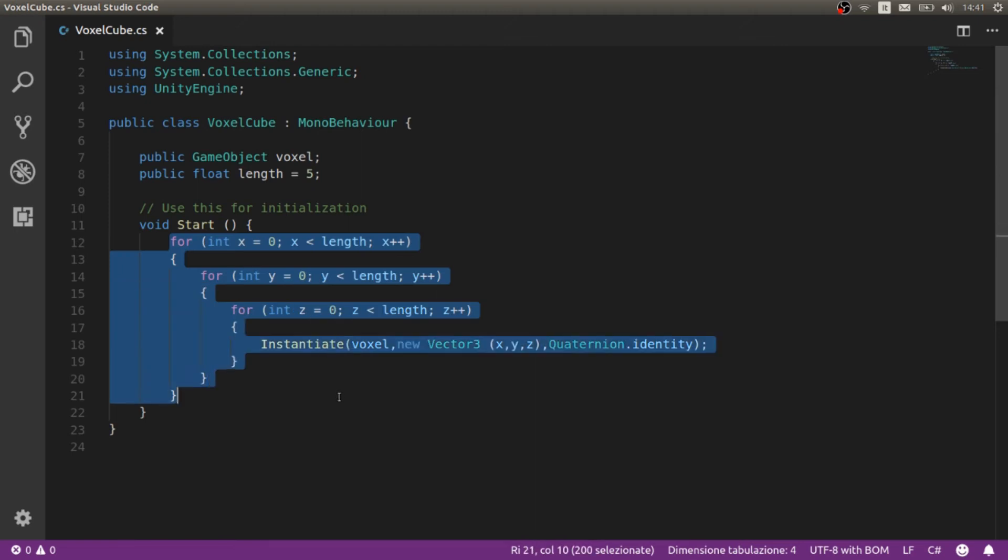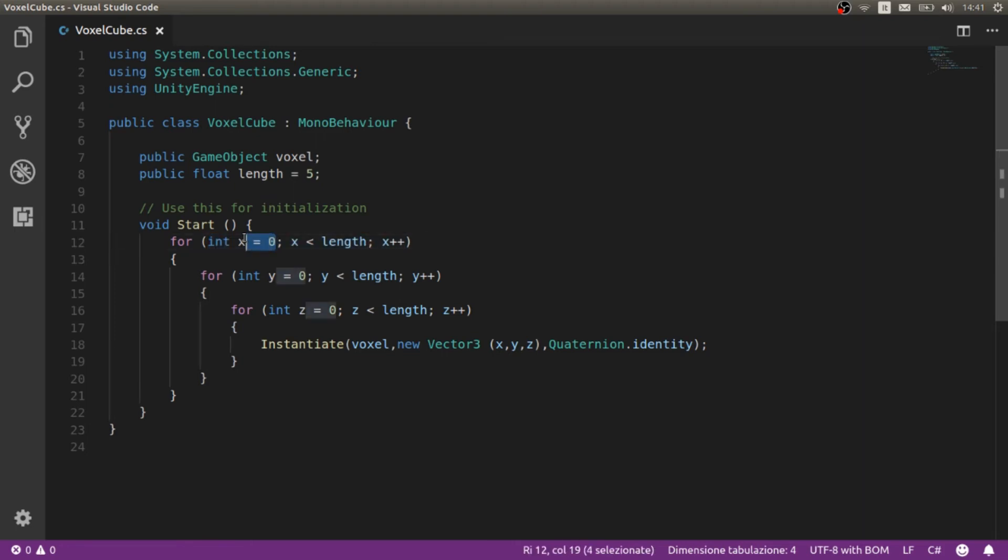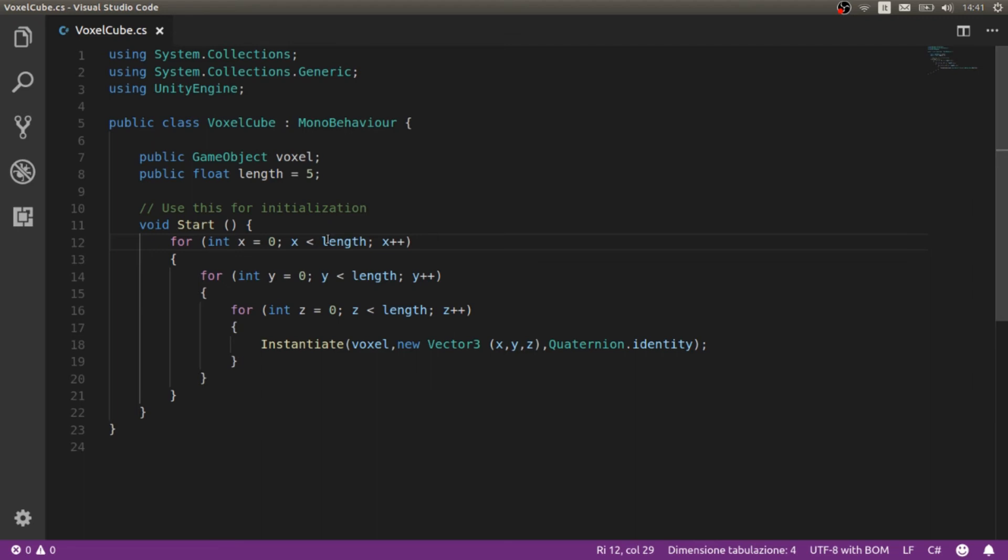We first are using a for loop and the loop is starting from X that equals zero. Every time the loop goes over one cycle it adds one and it goes until X becomes as big as length, in this case five. This means that the loop is going to be executed five times, or maybe six, no five, I'm pretty sure.